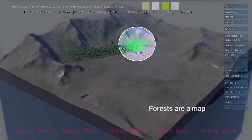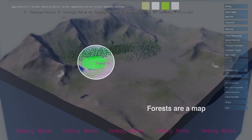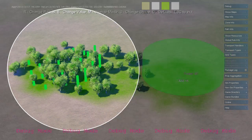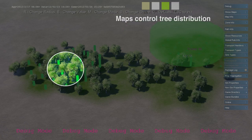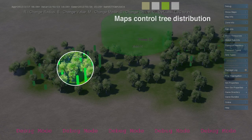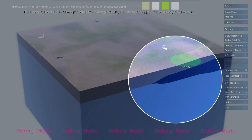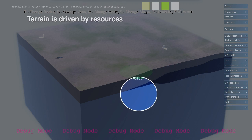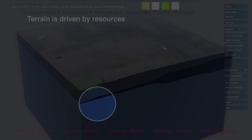Maps define a distribution of resources throughout the environment. Forests, water, and pollution are all represented as maps. The terrain is built out of map layers as well. In this example, we see a terrain composed of bedrock, coal, and soil.